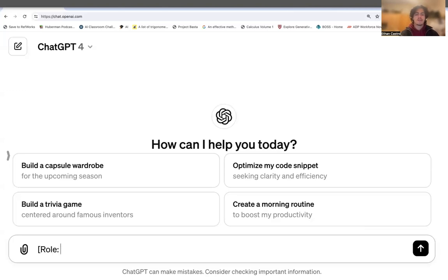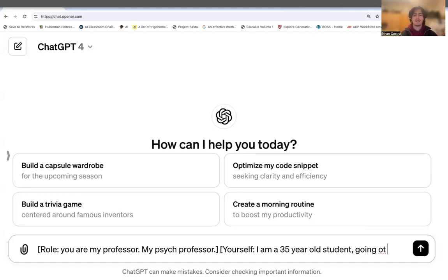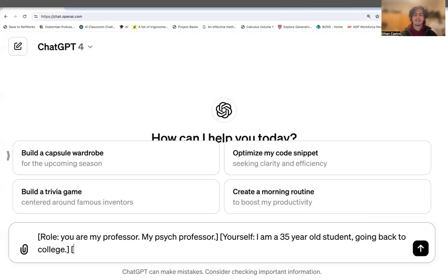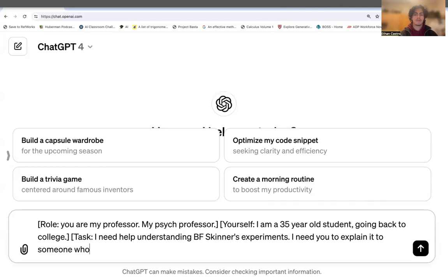So here's the role: "You are my psych professor." That's the role. Then the task: "I am a 35-year-old student going back to college. I need help understanding B.F. Skinner's experiments. I need you to explain it to someone who hasn't been in school for, say, 17 years."